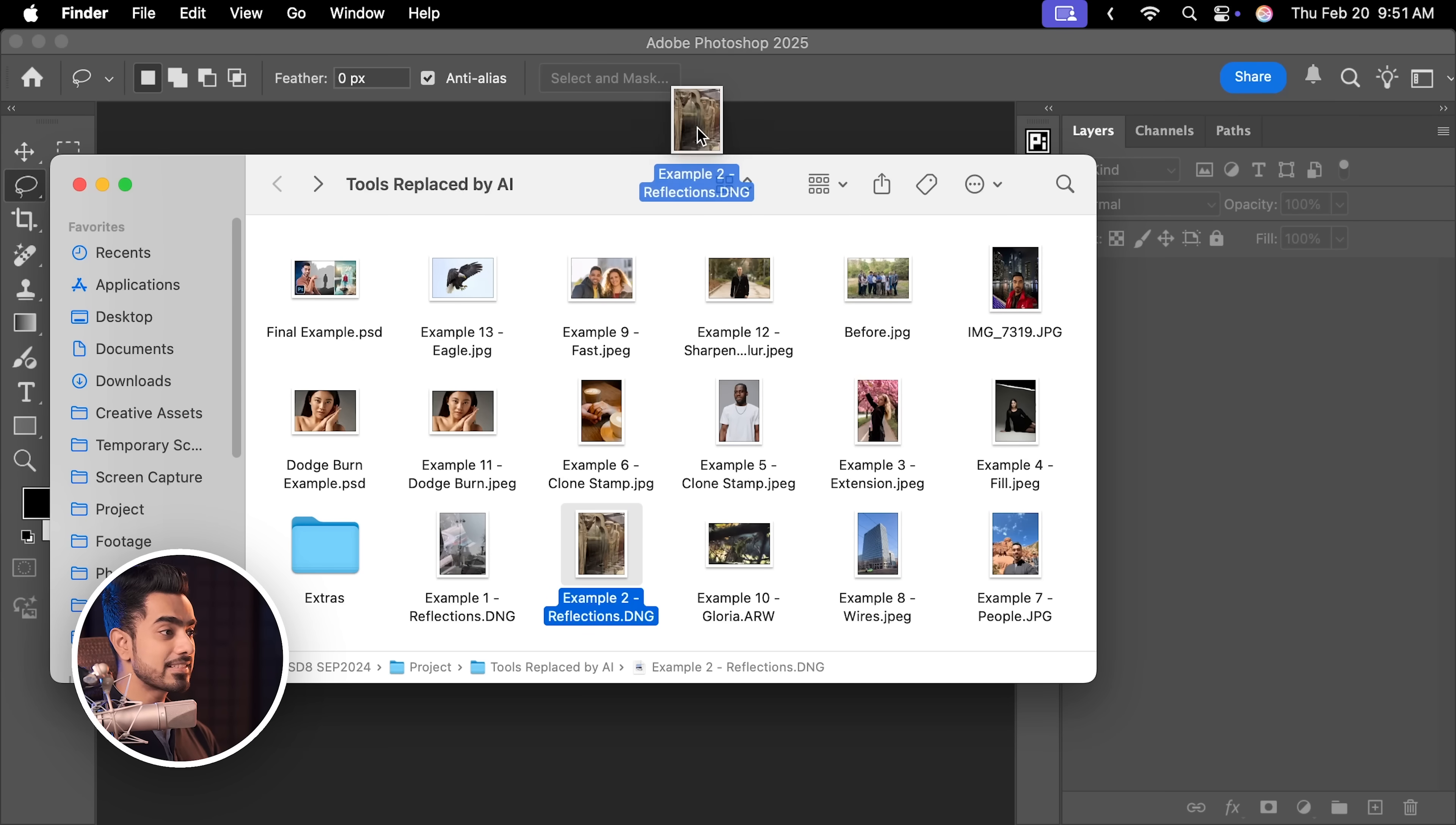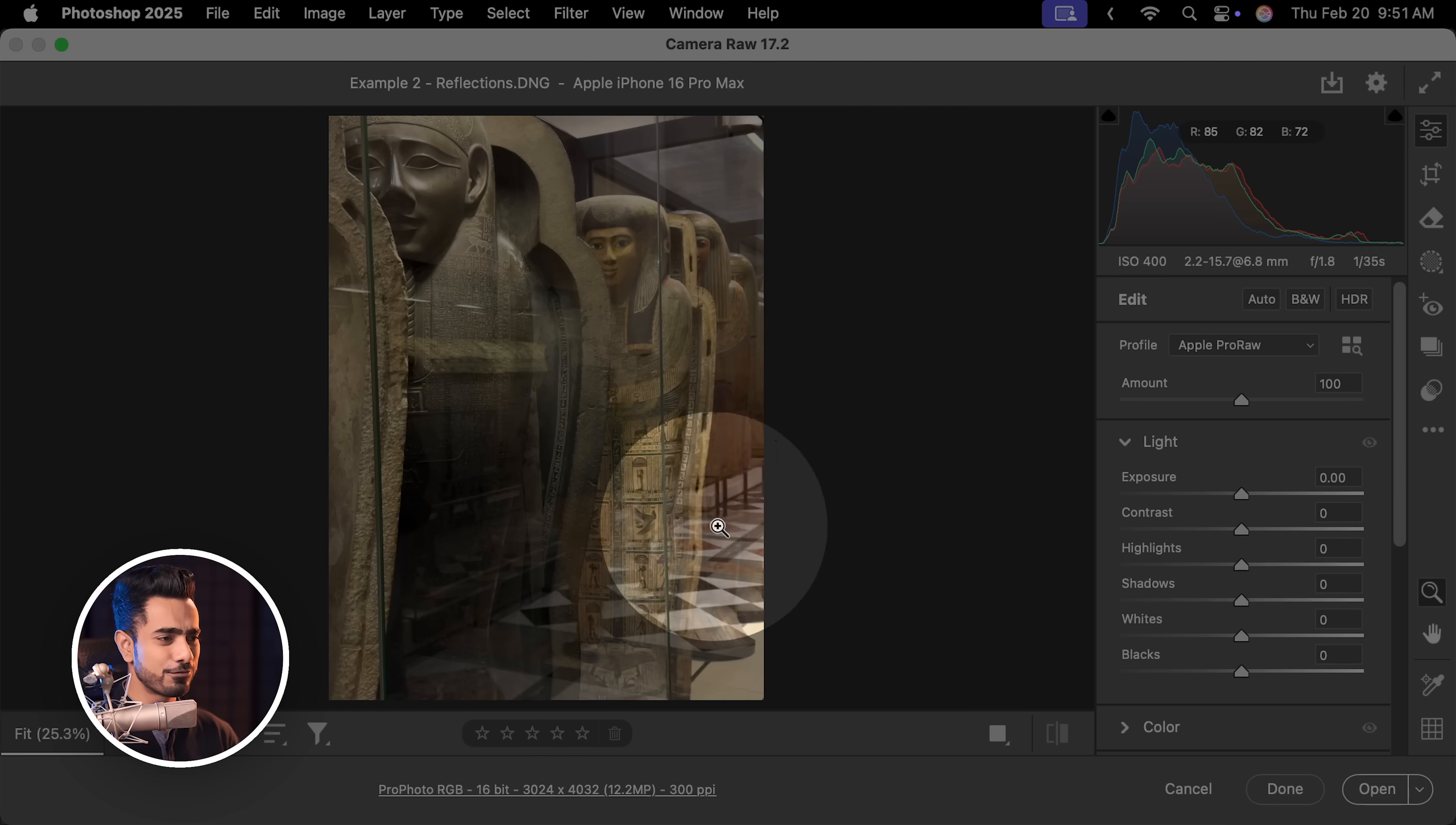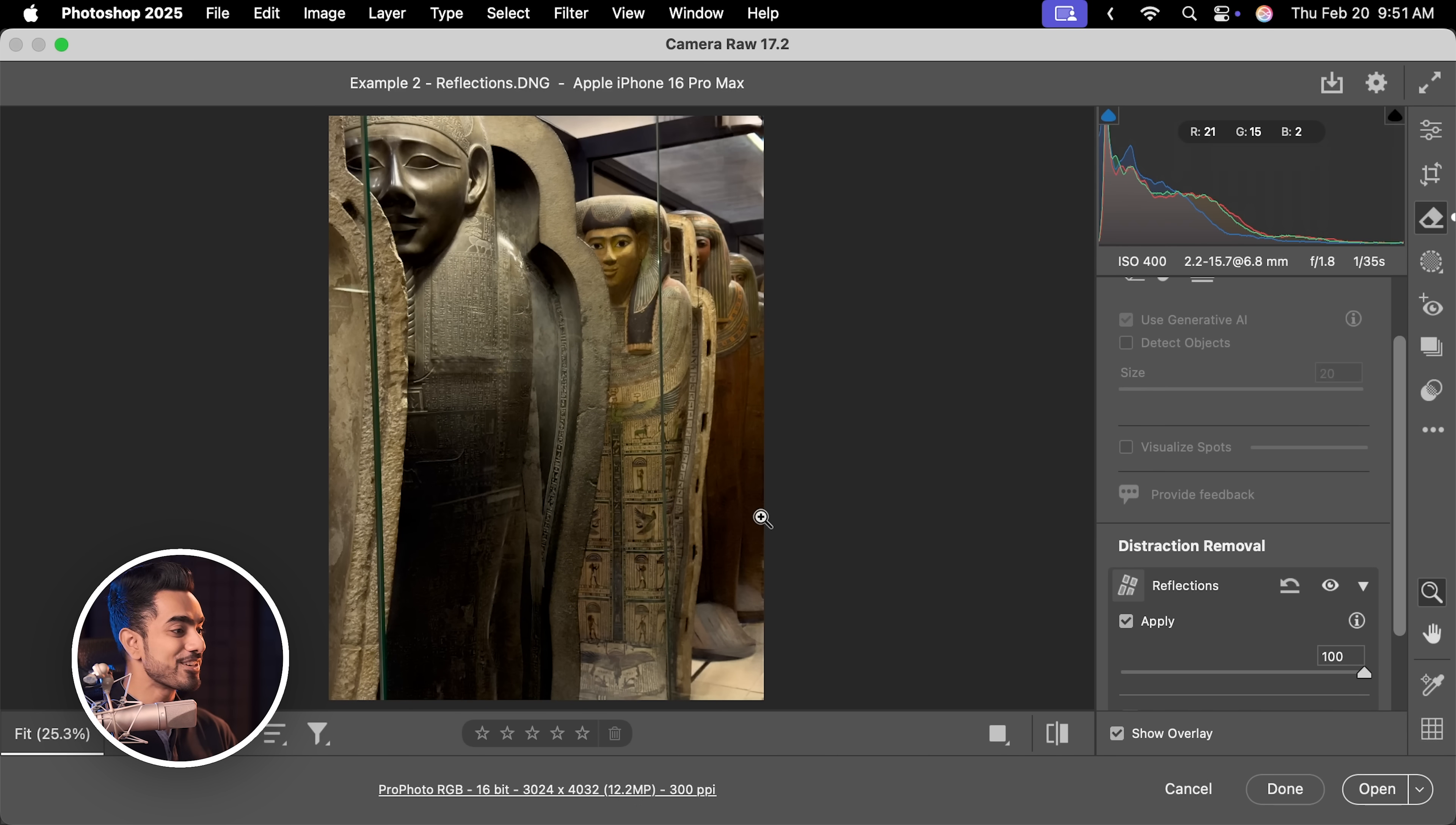Let me share with you another example. This is just blowing minds. Here's another photo that I took inside of the Louvre Museum in Paris and as you can see, there's a glass that is covering the mummy caskets and there's a ton of reflection. Just go to the Remove section, Reflections, open that up and just click on Apply. That's all. Gone. It's just so hard to believe.